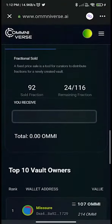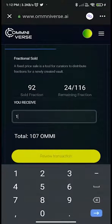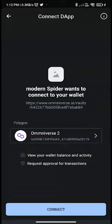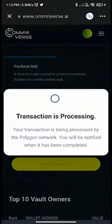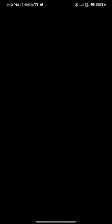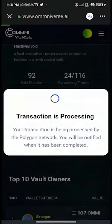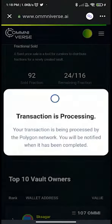In order to buy this FNFT, write the number of fractions you want to own, then click on Review Transaction. It will ask you to connect your wallet — click Connect. You will then get a smart contract call to approve AMI; confirm this. The transaction is now being processed by the Polygon network and you will be notified once it is completed.